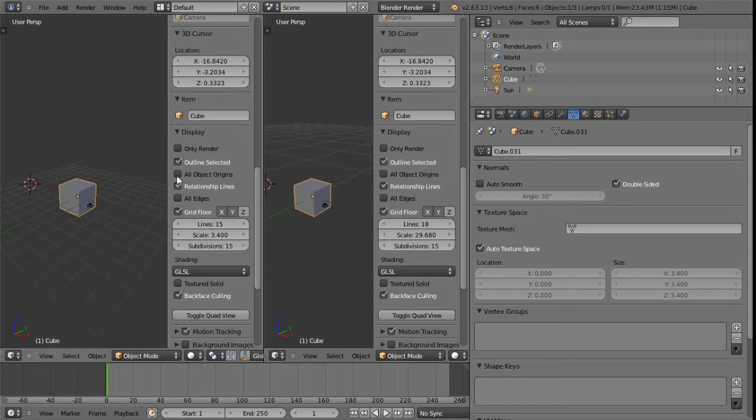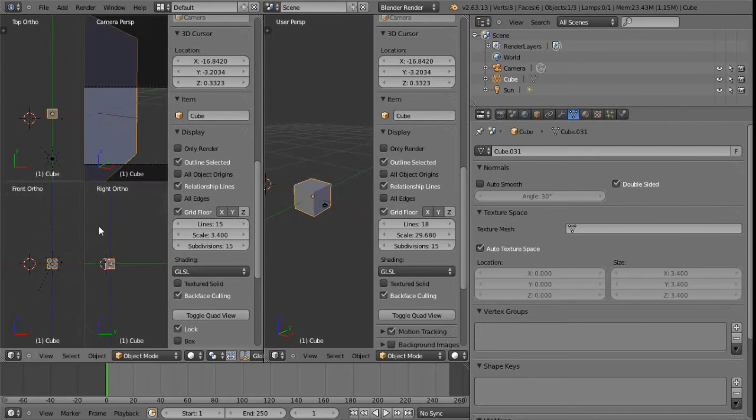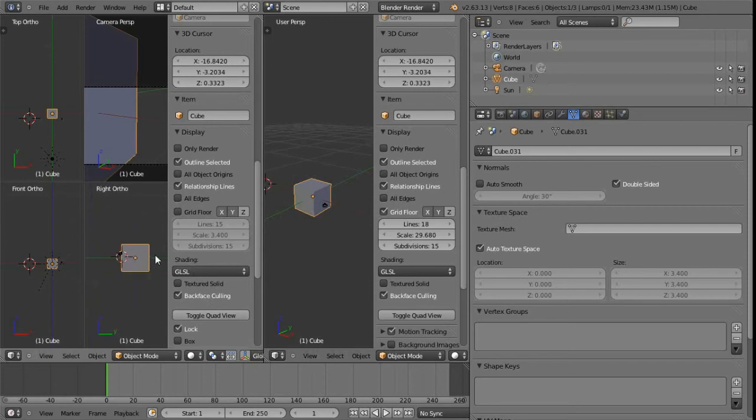So that can be quite handy in certain circumstances that we can set the grid differently in each view. Something else to note about this though, if we just toggle the quad view, we can turn off the grid, but you may be able to tell, I'm not sure whether it will render very well on this video or not, but we can still see the grid in the orthographic views.